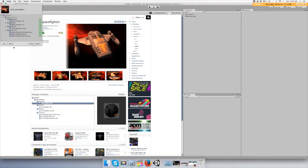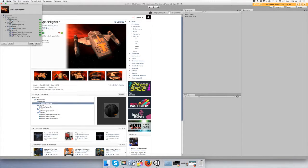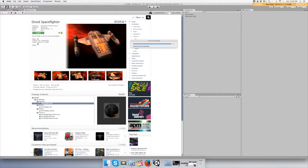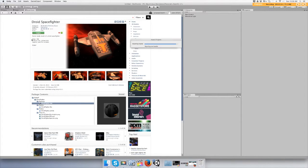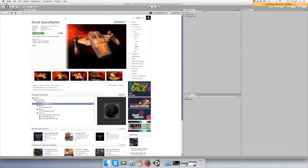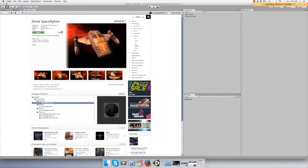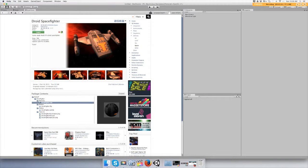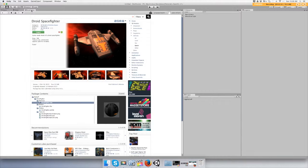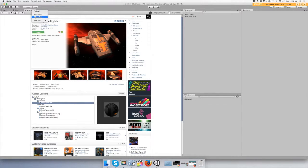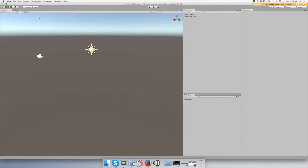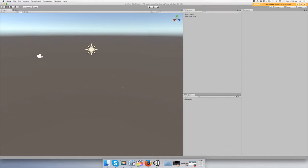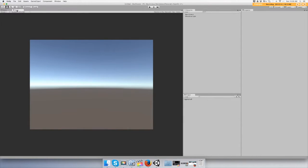Just make sure all of it is selected and click import. That's all we're going to need for now. So go to your asset store tab and just right click and say close tab.